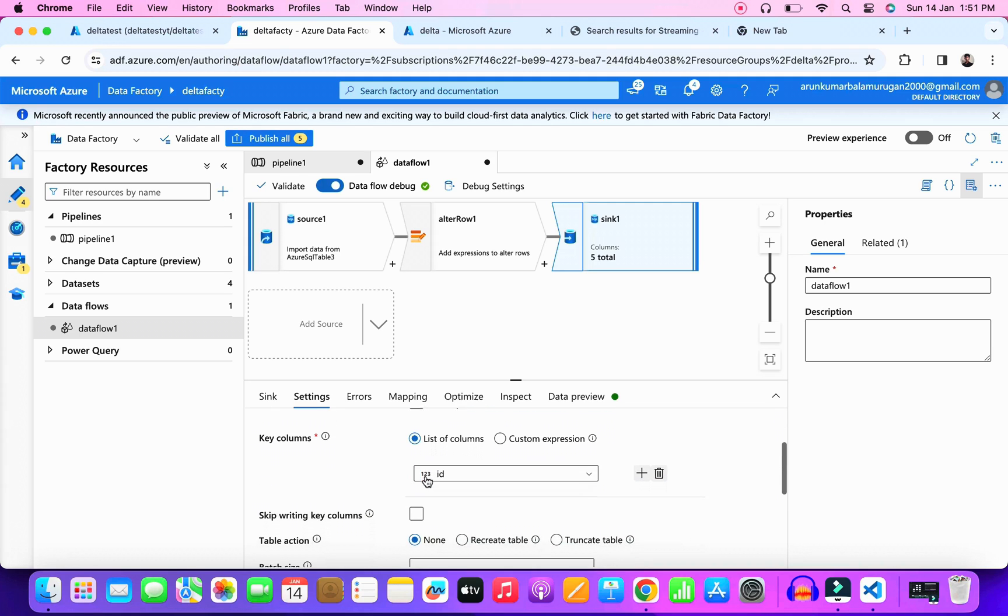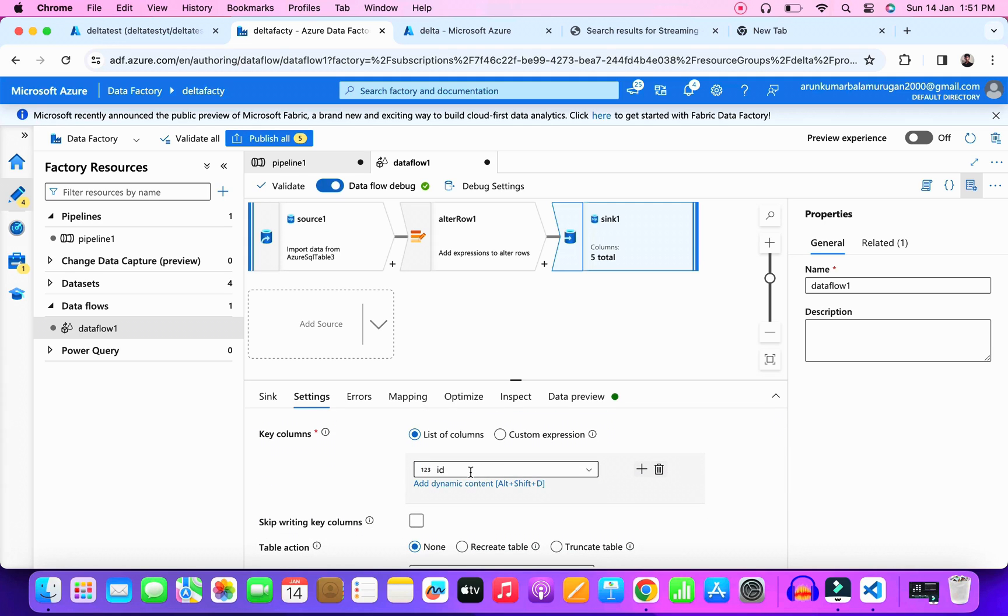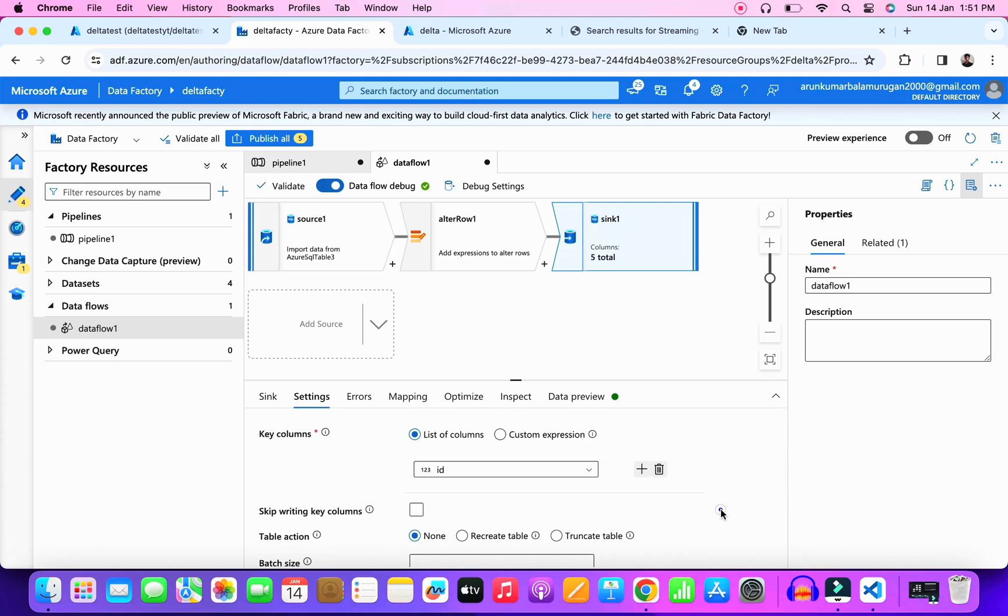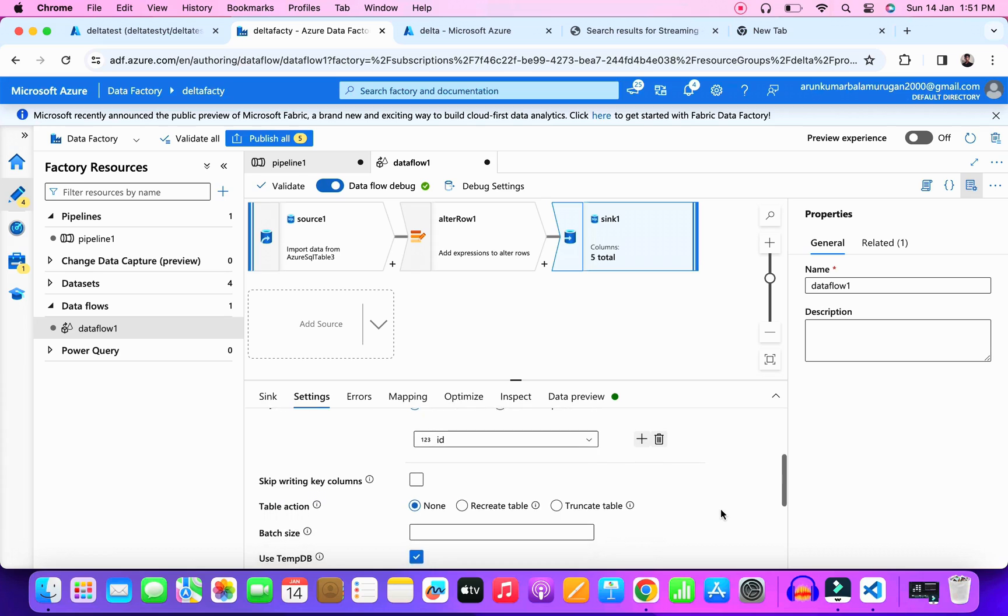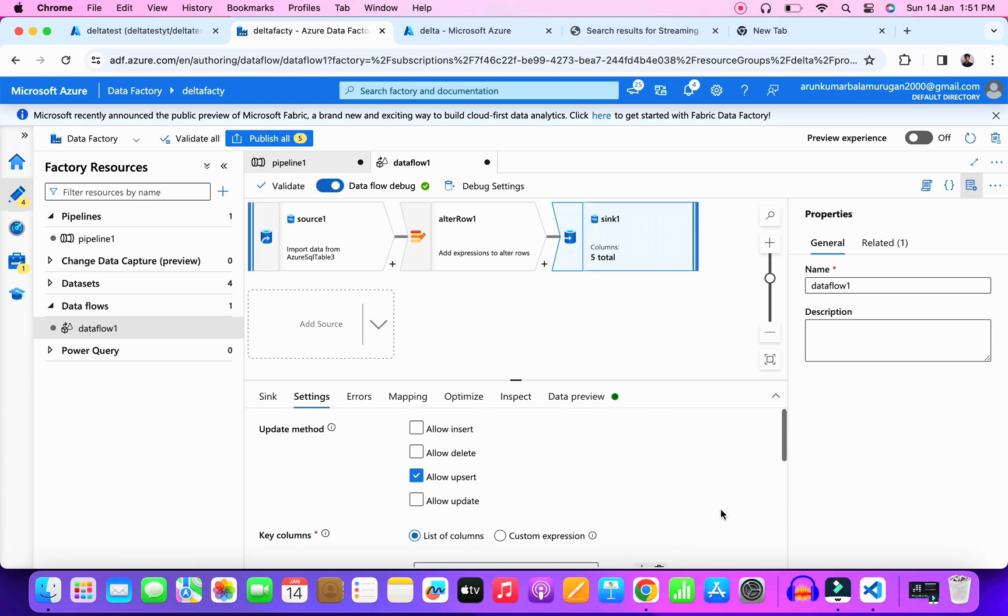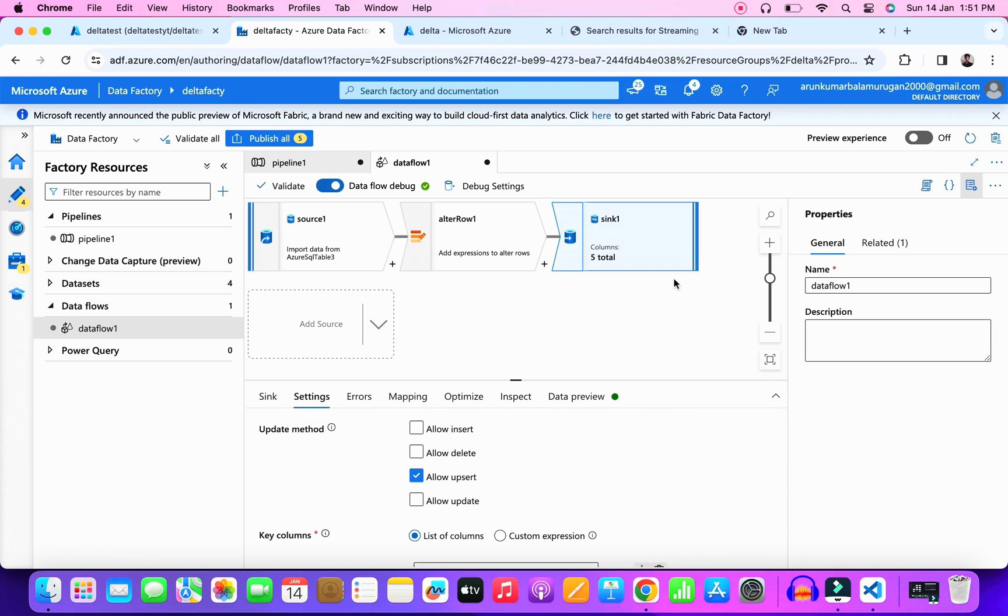If you go to the sync I made my key column as ID. So based on this it is doing insert or update. Some cases you may have more primary keys. At that time you should include all the primary keys in the key column. Then only you can achieve the delta operation.